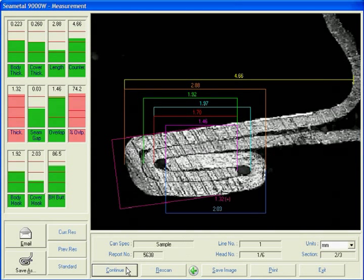Seametal is an effective and easy way to automatically measure seams.